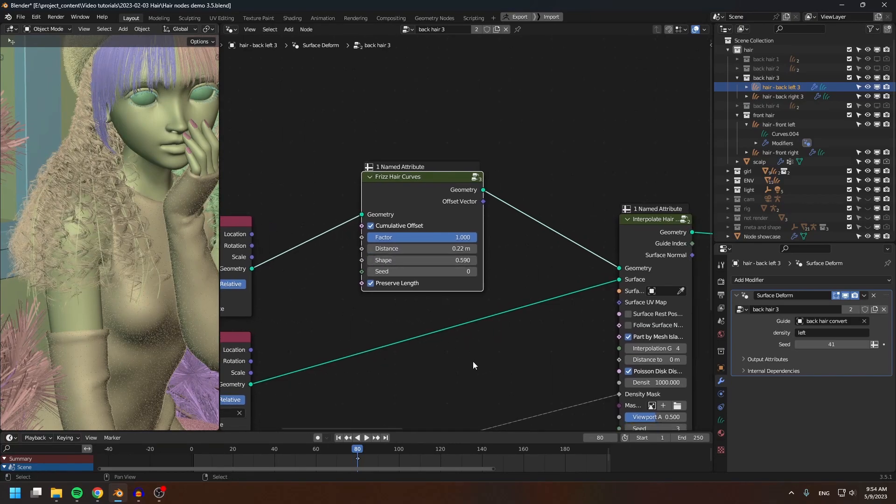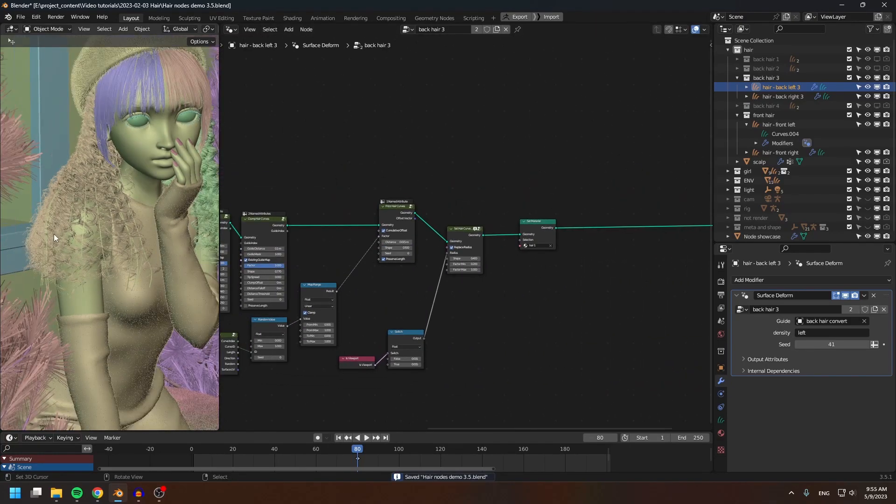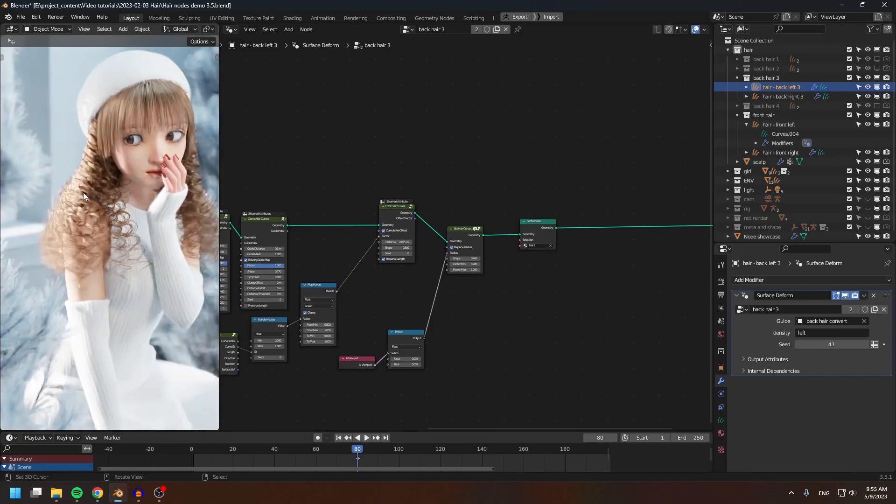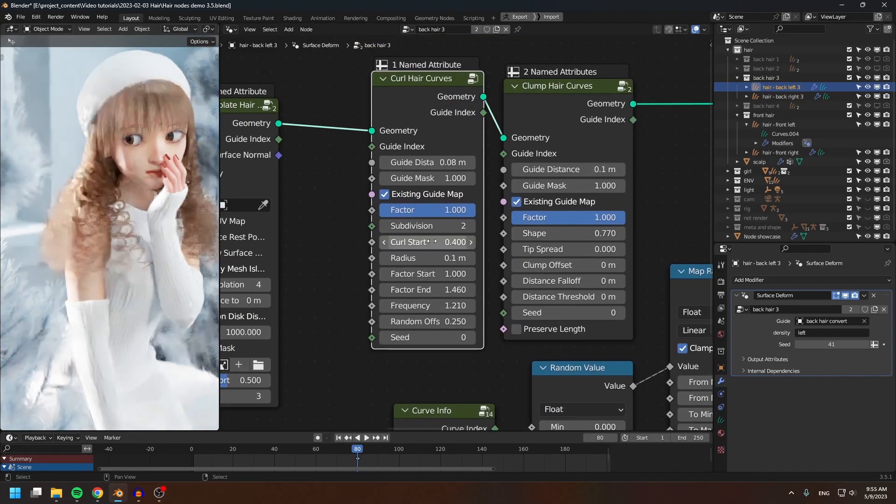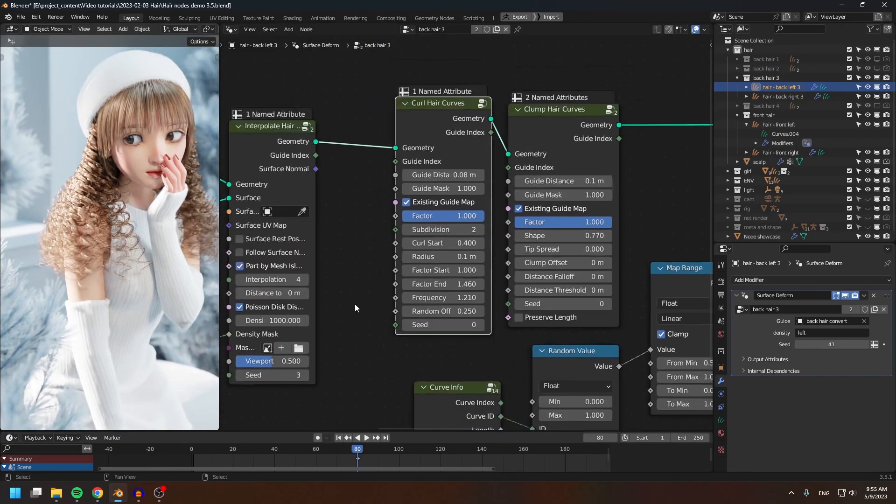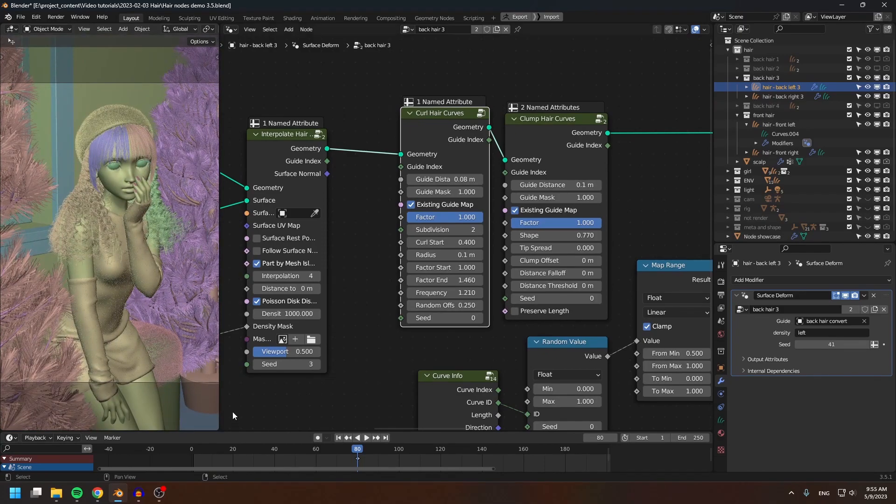Because the last character modeling series was a long time ago—it was even before Blender 2.8 came out. So those are kind of old and irrelevant nowadays, and it's about time I make another character modeling series.